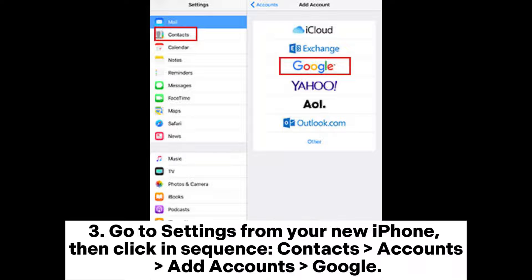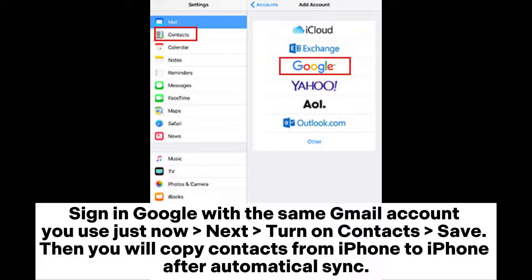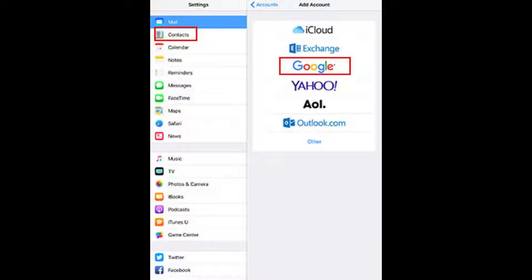3. Go to Settings from your new iPhone, then click in sequence: Contacts > Accounts > Add Account > Google. Sign in to Google with the same Gmail account you used just now. Next, turn on Contacts and save. Then you will copy contacts from iPhone to iPhone after automatic sync.